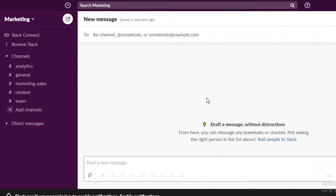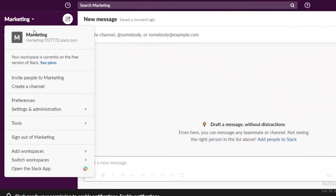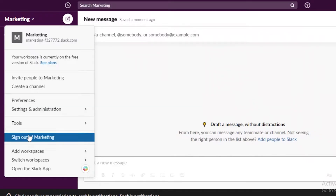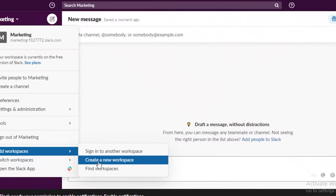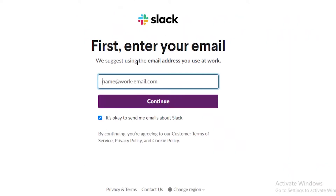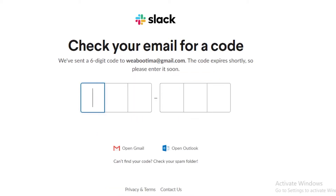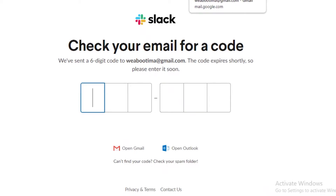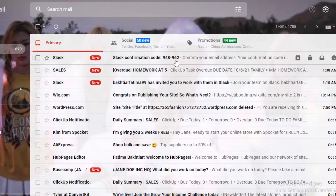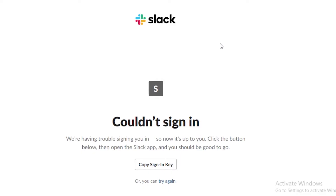This is my Slack account. I have logged into my marketing portal, but what I'm going to do is from the left side, I'm going to click on add workspaces and then create a new workspace. I'm going to enter my email, continue, and verify my email. This is just the process to create a new workspace — it's not a new account, just a separate workspace dedicated to your client. Now I'm going to enter my confirmation code and launch it in my browser.